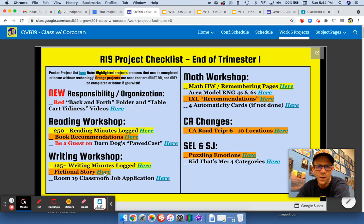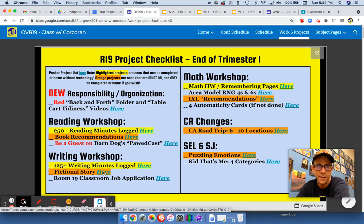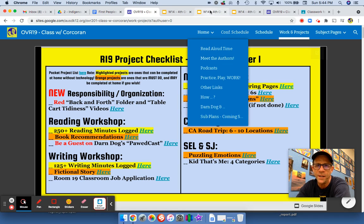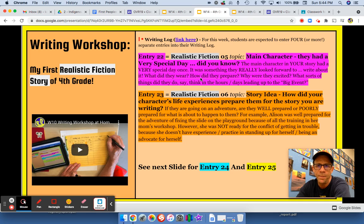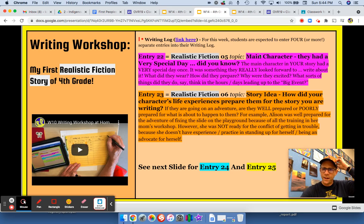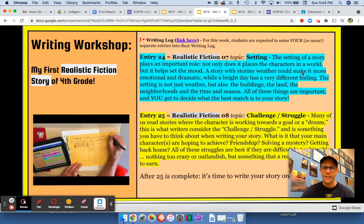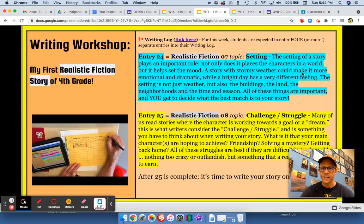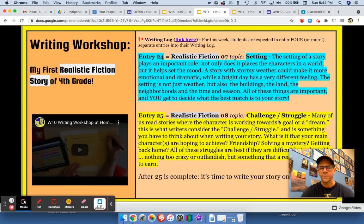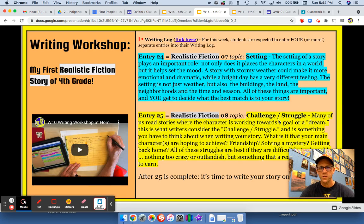The other thing we're focusing on project-wise is our fictional story. I'd like for you to take a look and remind yourself what are the things we're looking for in your main character, the story idea, and after that is the setting and the challenge and struggle that your character goes through.